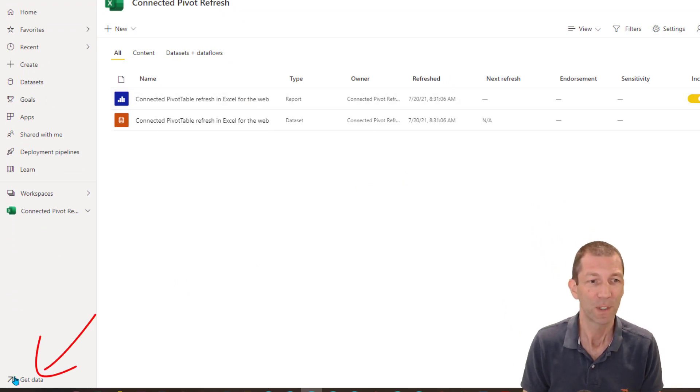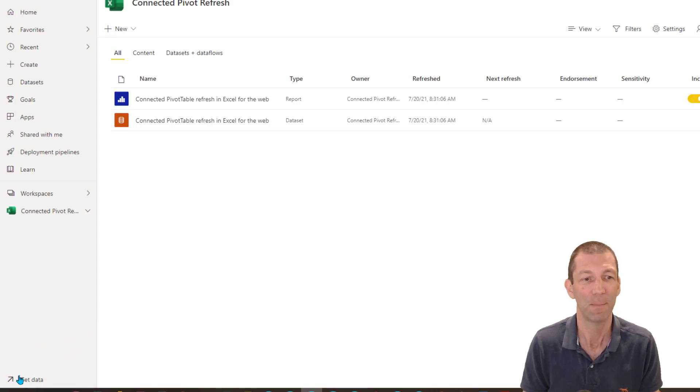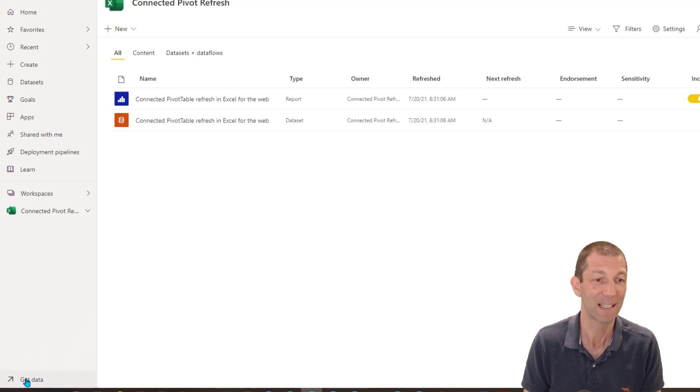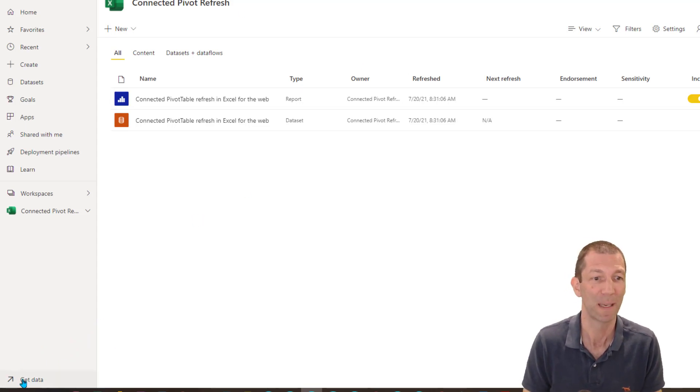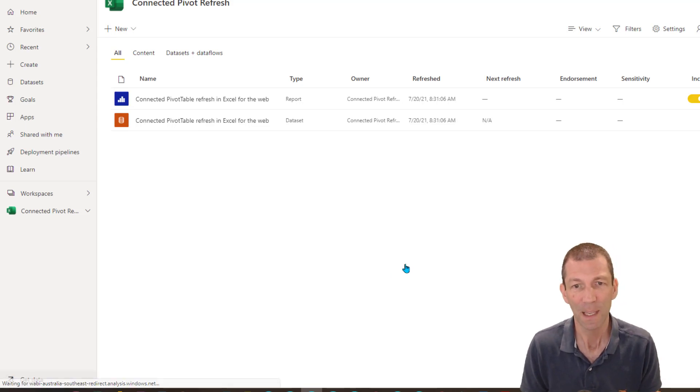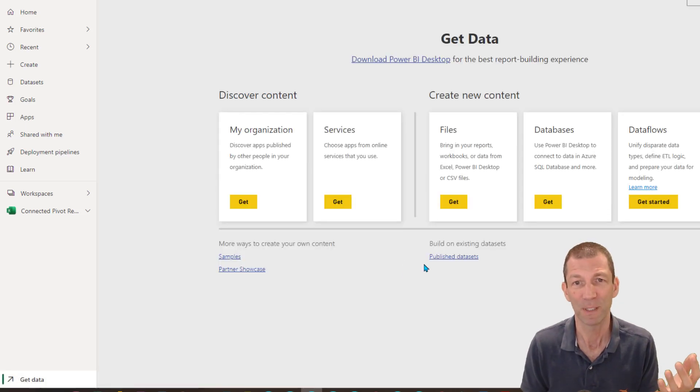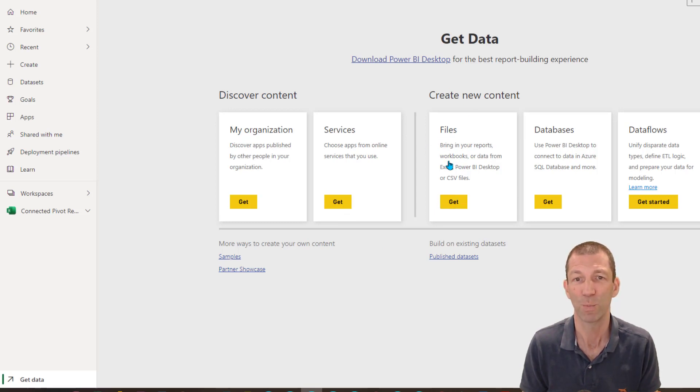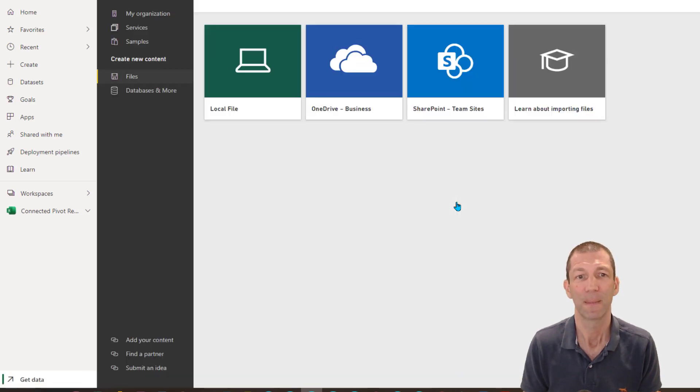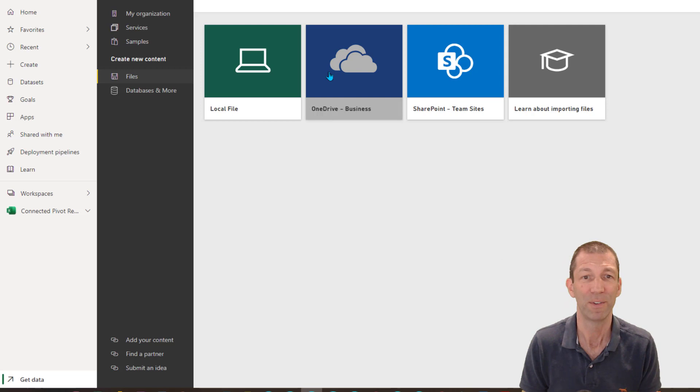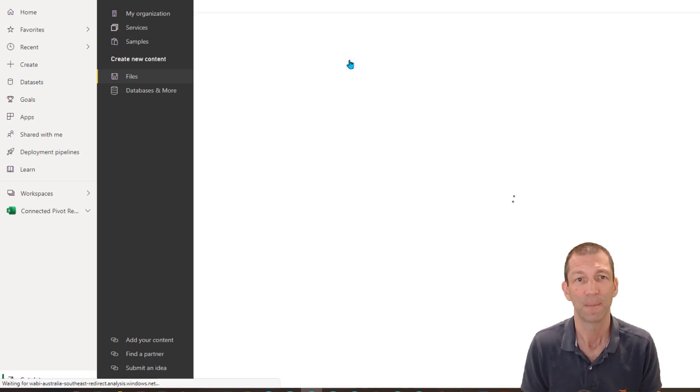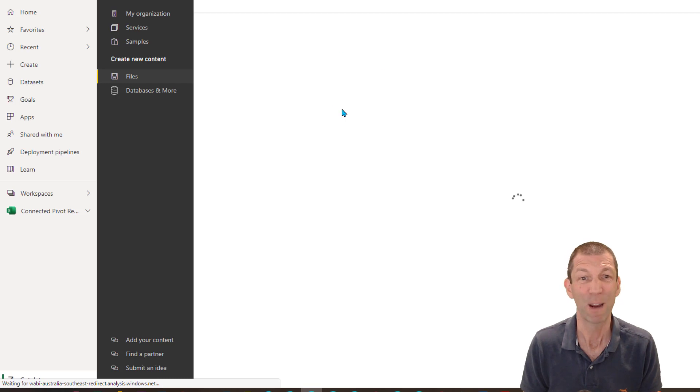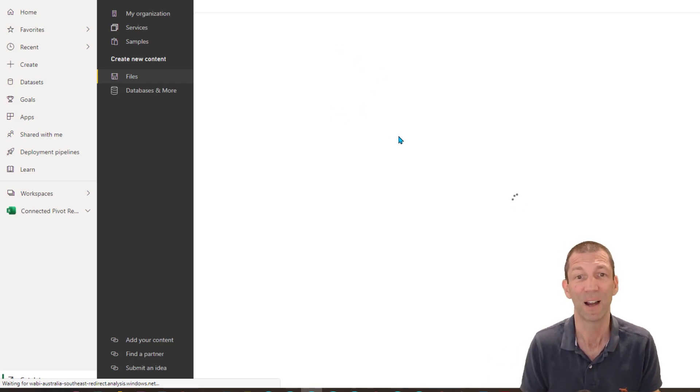So the way to do that, down the bottom left here is get data. This is how you pull in an Excel file into your Power BI workspace. So you click on the get data. And then you're prompted with these options here. The one we want is files. So you want to bring in your own workbooks or data from Excel. So we go get. And then if it's saved to SharePoint, go there. If it's saved to OneDrive, which is what I just did, I'm clicking here.